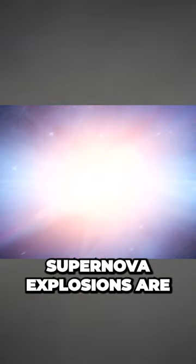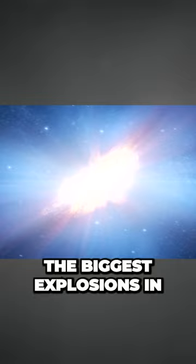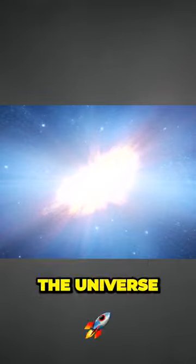That's how insanely powerful supernova explosions are. They are the biggest explosions in the universe.